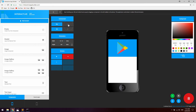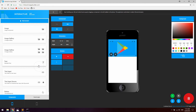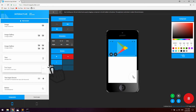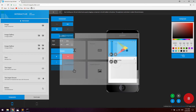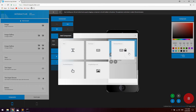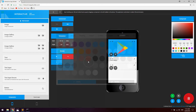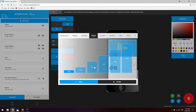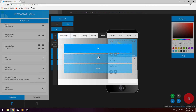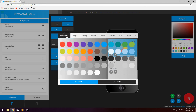Then let's go ahead and drag in a text input component for the username, and also add a text input secure for the password. Let's say 'username' and 'password'. Now let's change some styles for the container — go into height and set it to 40% as well, center the content, and set the same background color as we're using for the logotype.